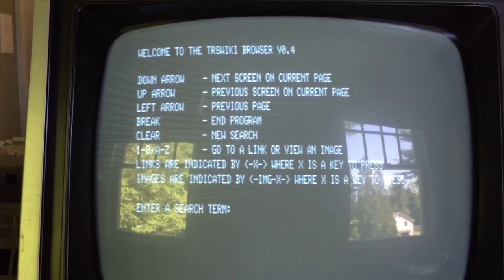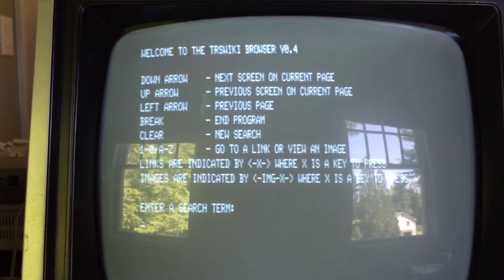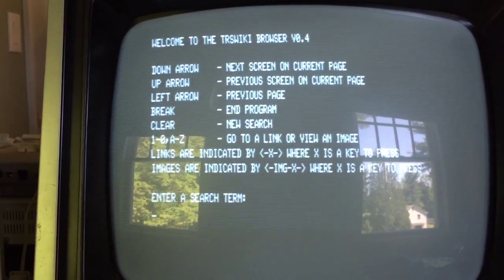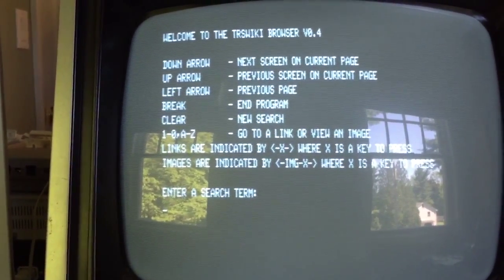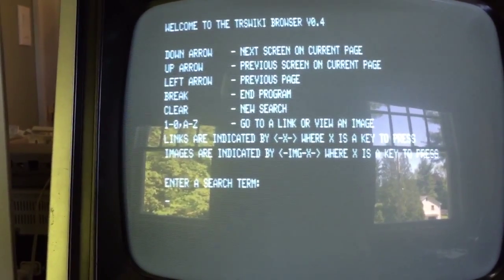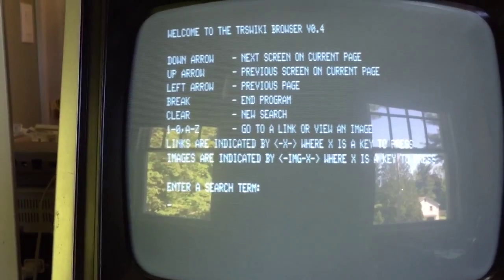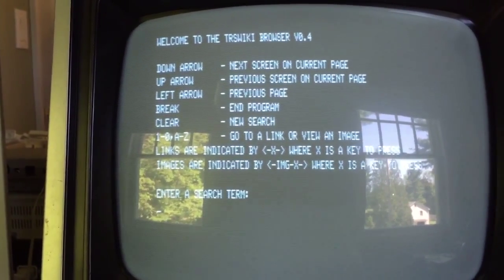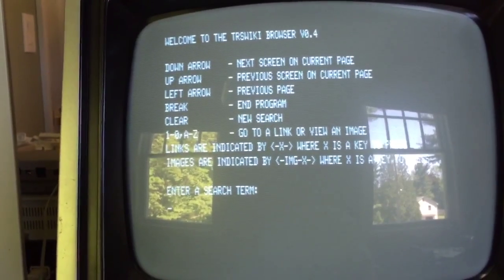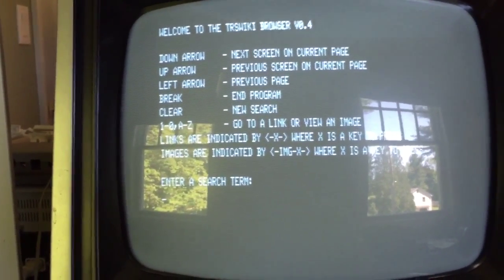Use the down arrow to advance to the next screen of the current page, the up arrow to see the previous screen, and the left arrow goes to the previous page — analogous to the back button on a browser. The break key ends the program, the clear key comes back to this page to enter a new search, and the one through zero and A through Z keys are the link keys used to activate hyperlinks on wiki pages.